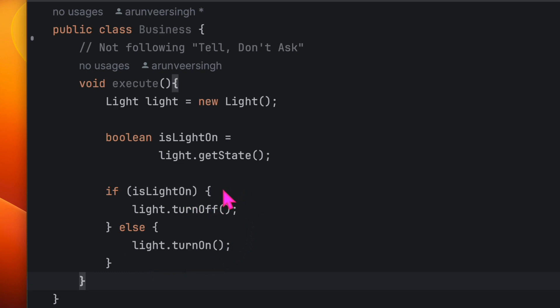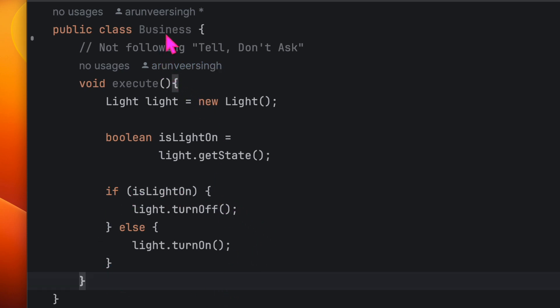Is there any problem here? Yes, it's breaking the encapsulation. This is a business class which is peeking inside the light object. It's asking the state and then taking the decision on the basis of that state.